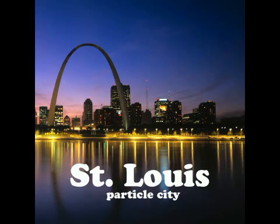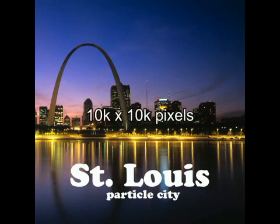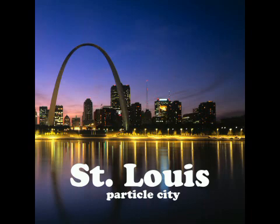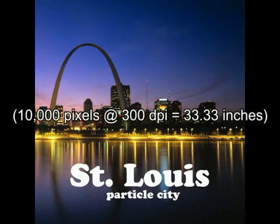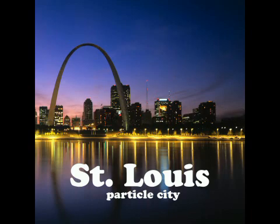One last note about even higher resolution output. Perhaps you're working on a project at print resolution and want to add some particle effects. Let's say that the project is 10,000 by 10,000 pixels, a poster at 300 dpi, for instance. There's no way to render a 10k image in Particle Illusion, but do you really need to?